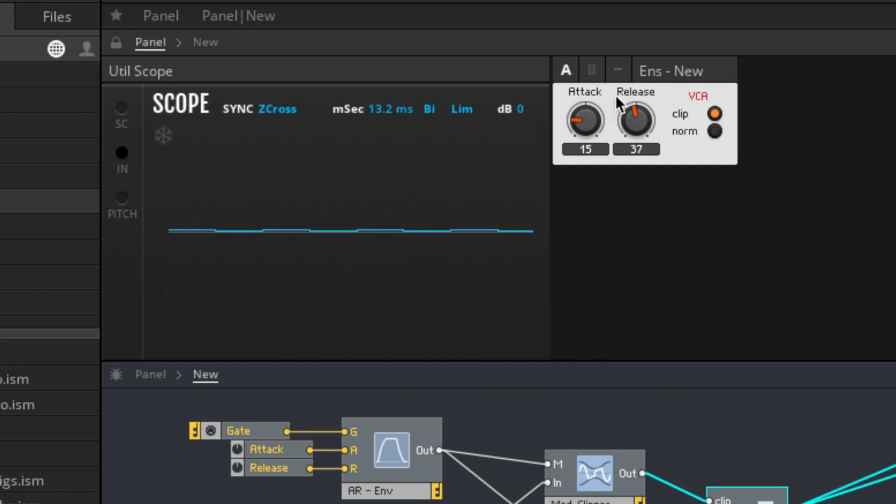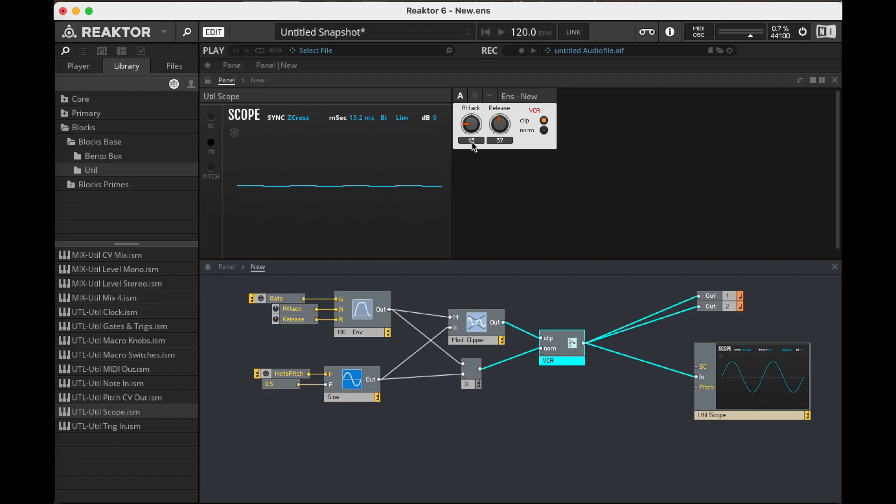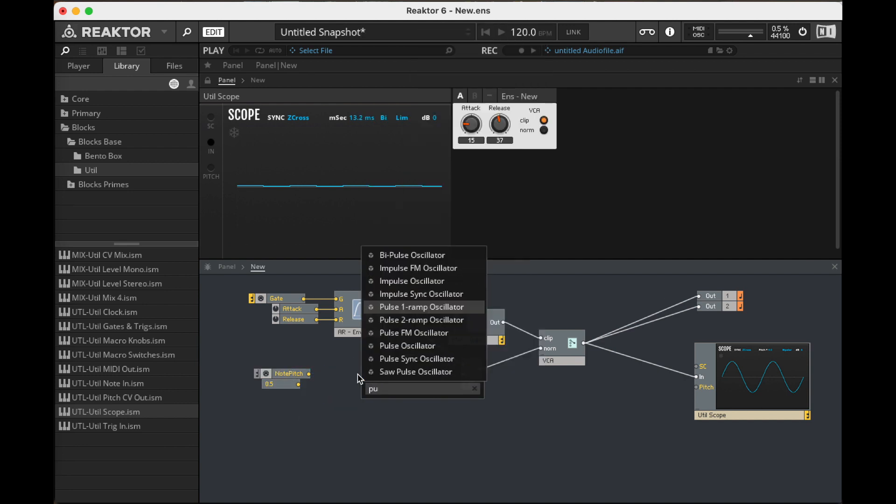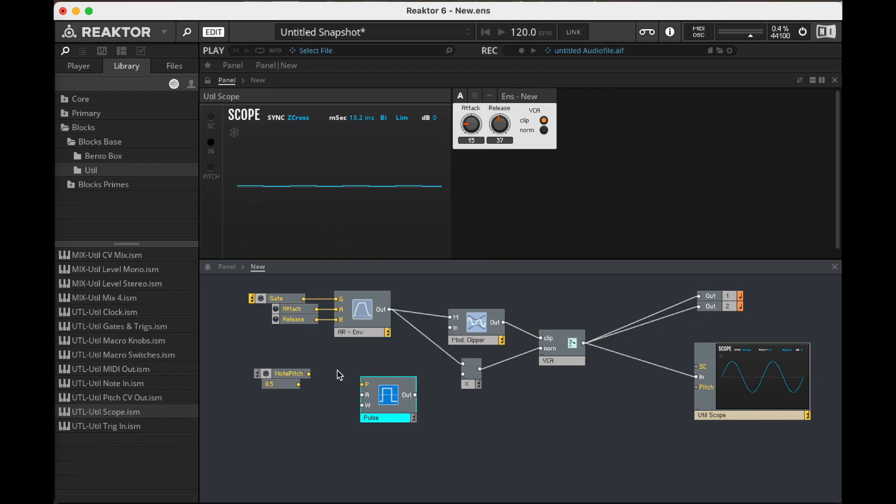Now, of course, I can do an ADSR, I can do any type of envelope here, but just using the AR here to start out with. Okay, let's do something slightly more interesting here. Actually, I said slightly more interesting, but I might start with something less interesting.